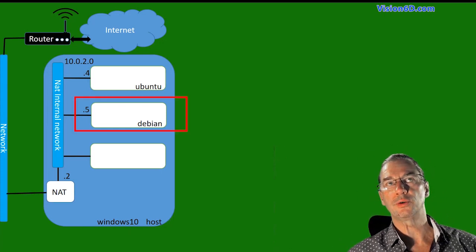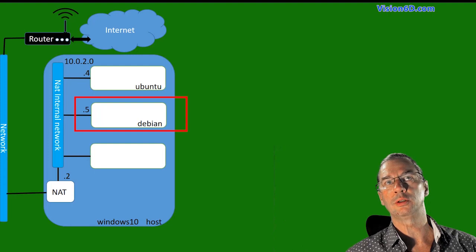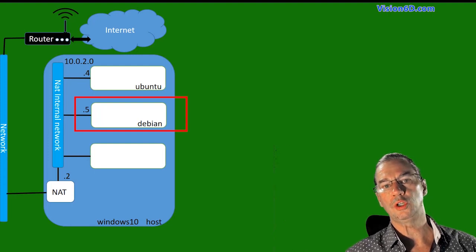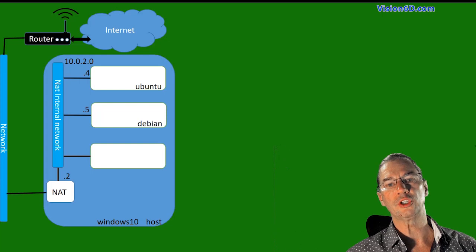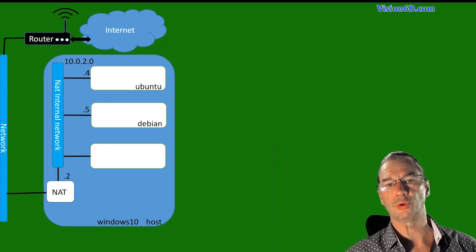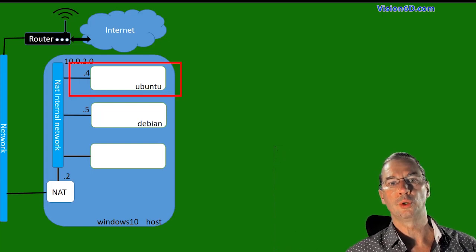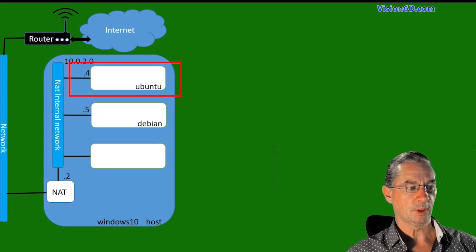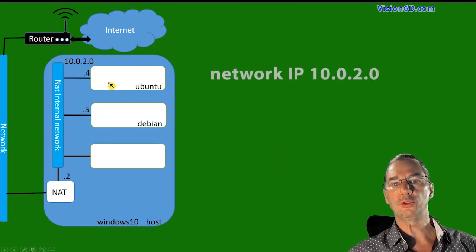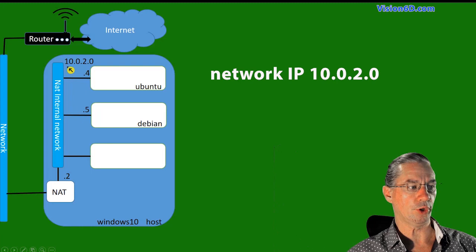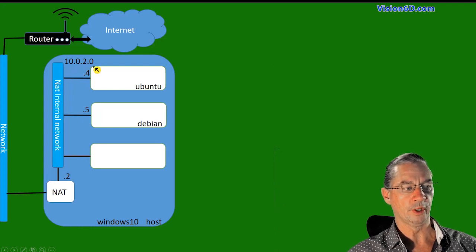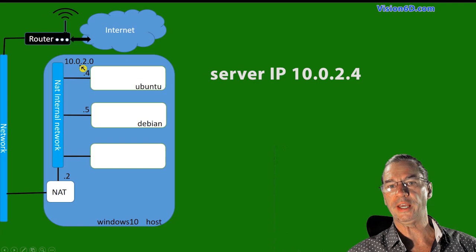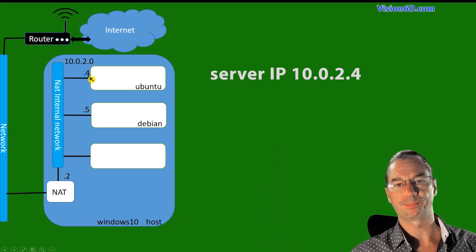As you can see, I have a Debian machine. The Debian machine will be simulating the laptop from which I want to connect to a server, which is the Ubuntu server we see here up. The IP addresses I have on this network are 10.0.2.0. So the server will be with 10.0.2.4.